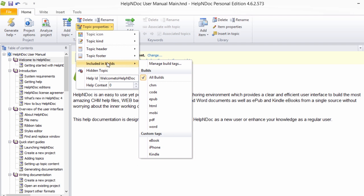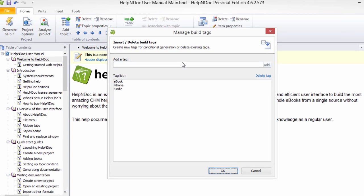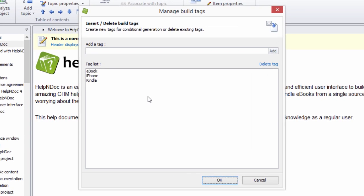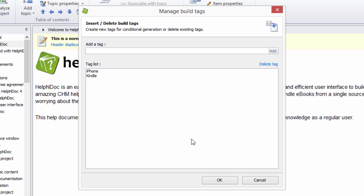To delete a custom tag, access the Manage Build Tag once again as previously shown. Click the tag that you'd like to remove from the tag list, then click Delete Tag here to the right. Click OK to close the window when done.